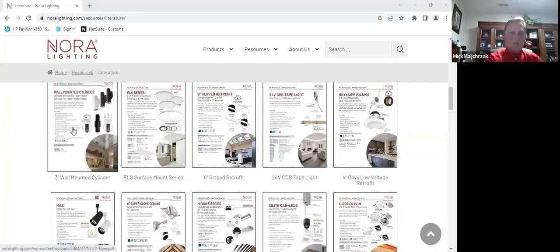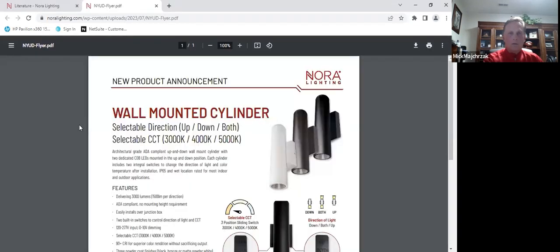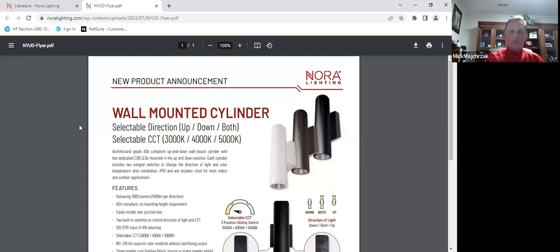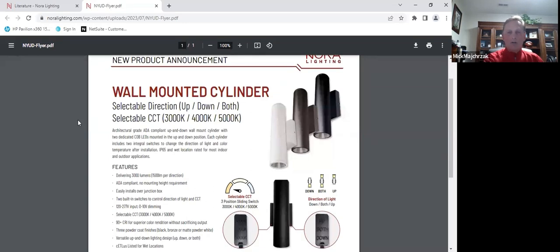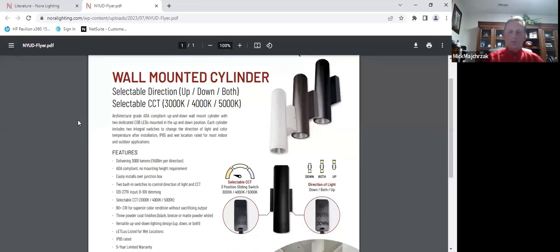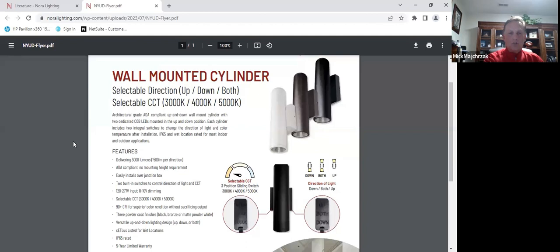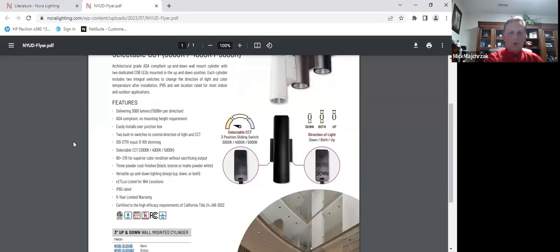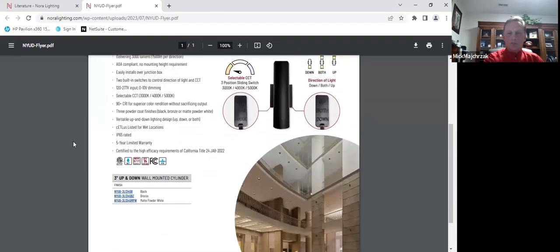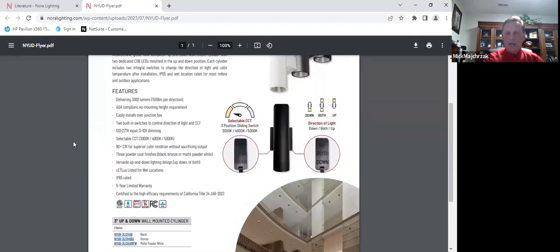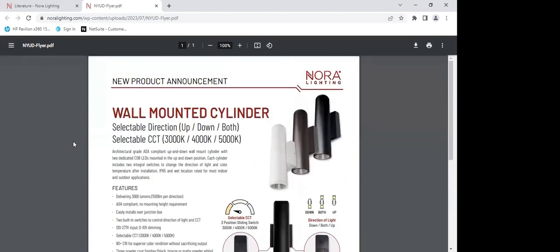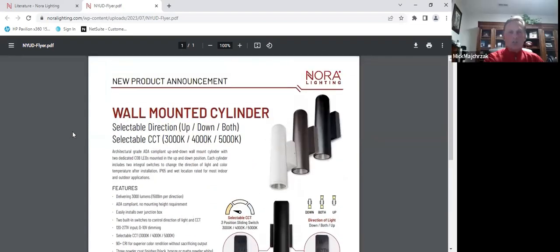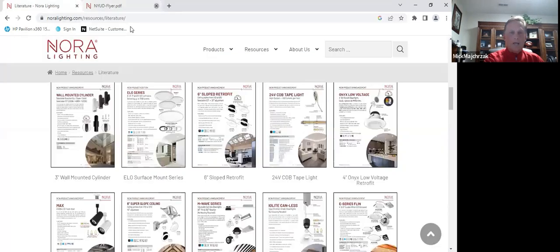So the new wall mount cylinder, this is the 3000 lumen unit. This is in stock. It's $89. You got individual switch up and down, adjustable CCT, 120 to 277 volt. And then the different colored options. It's also ADA compliant. That will be really nice, not just for outdoor, but to be able to have access to putting this type of a product indoor in stock and available at $89.